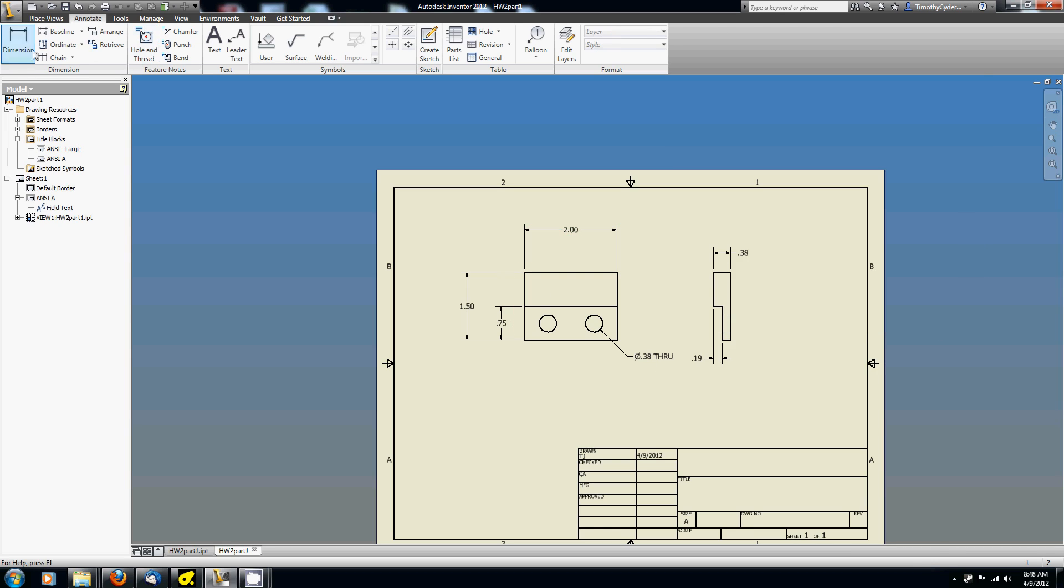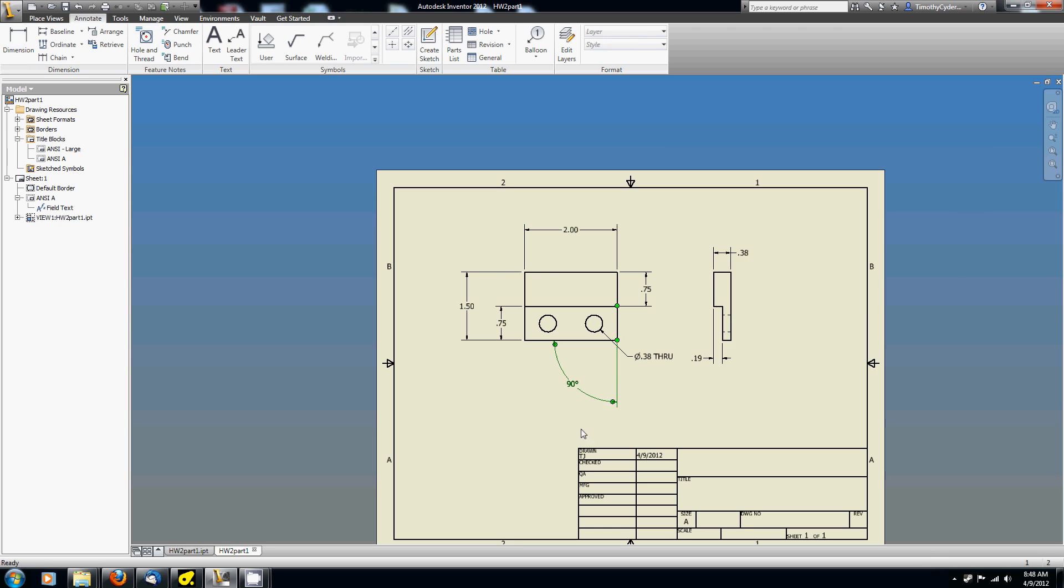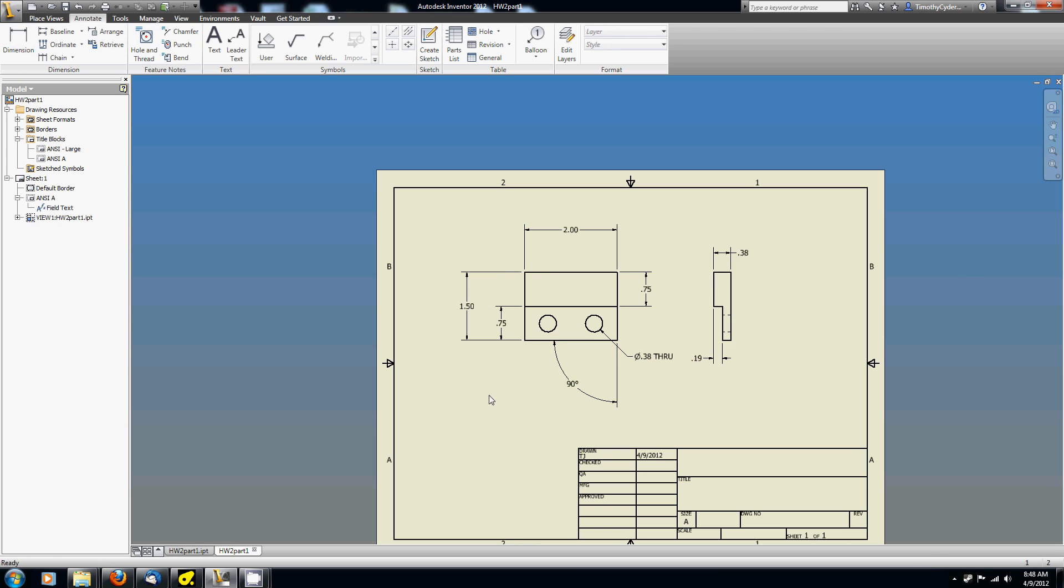But while you're in dimension mode, in other words, as long as that button has been clicked, I can just go through and happily add dimensions at will. If I do two non-parallel lines, it gives me the angle between them. To get out of dimension mode, I can either hit Escape, which is what I just did, or I can right-click and hit Done. Same effect. As long as you're in dimension mode, it's going to assume that what you're doing is editing dimensions. Now I'm more kind of out in a basic mode.